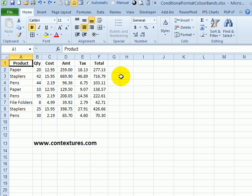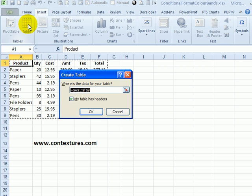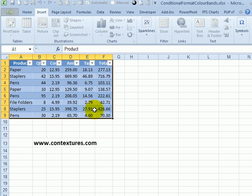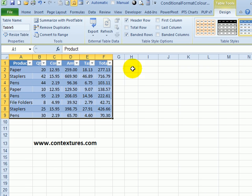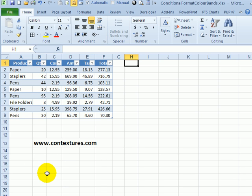So if you're using Excel 2010 or 2007, you can select a cell in a data range, go to the Insert tab, click Table, and OK, and it will automatically create a table with a table style that has alternating shaded rows. If you don't want to insert a table,